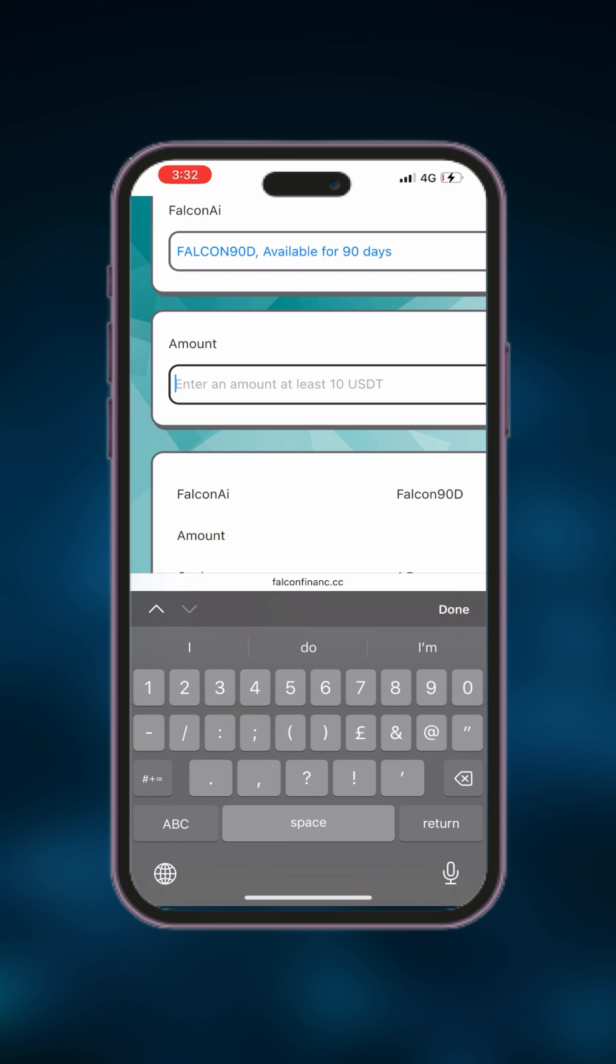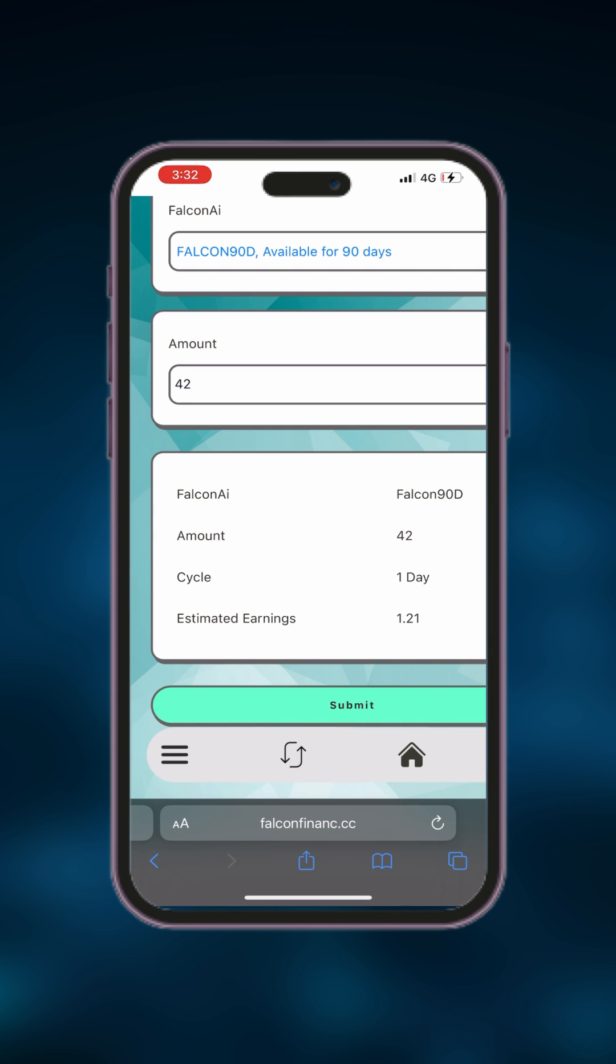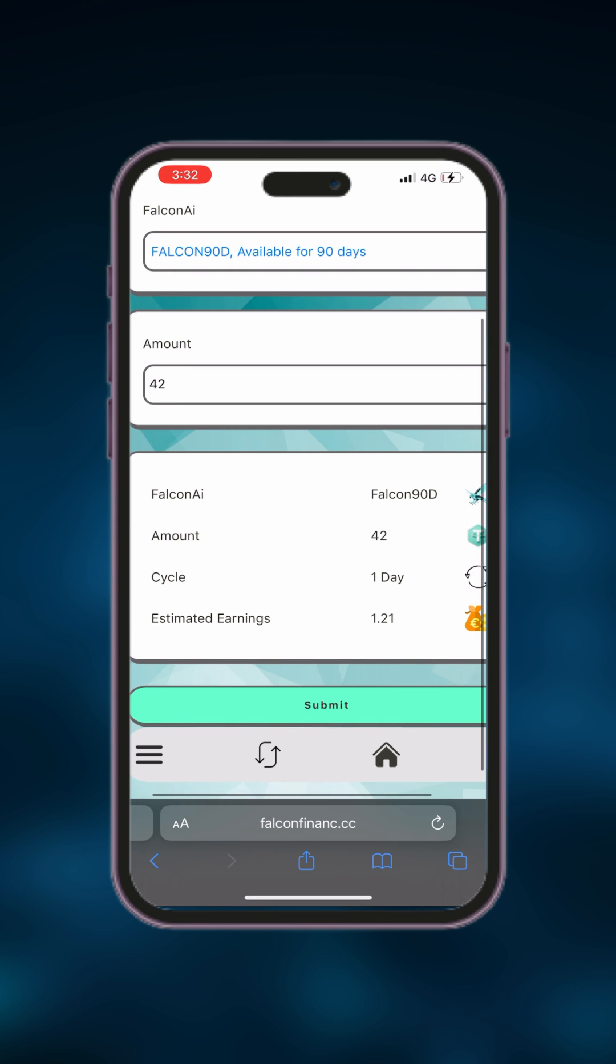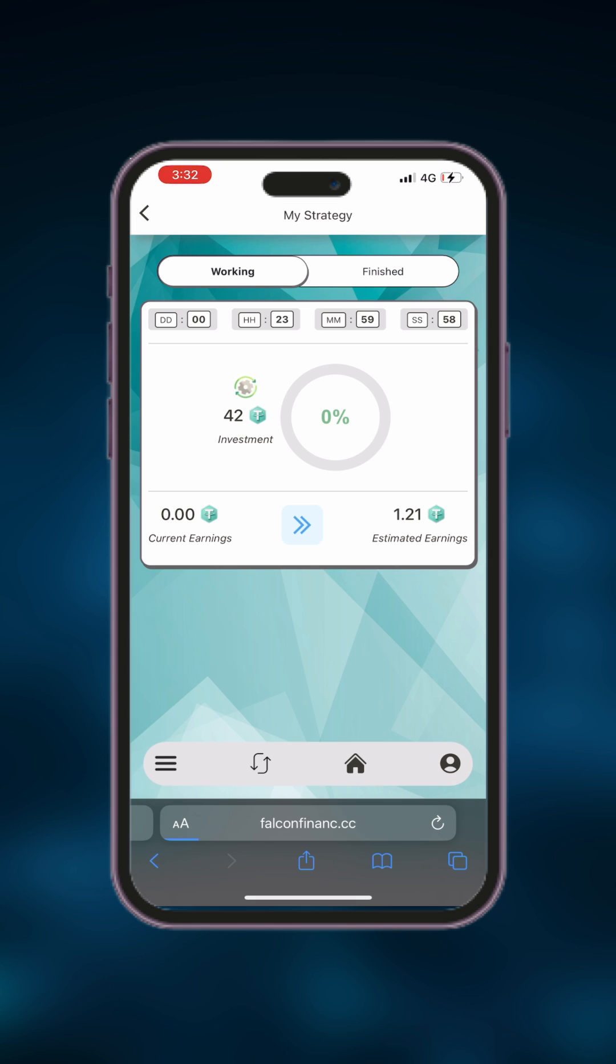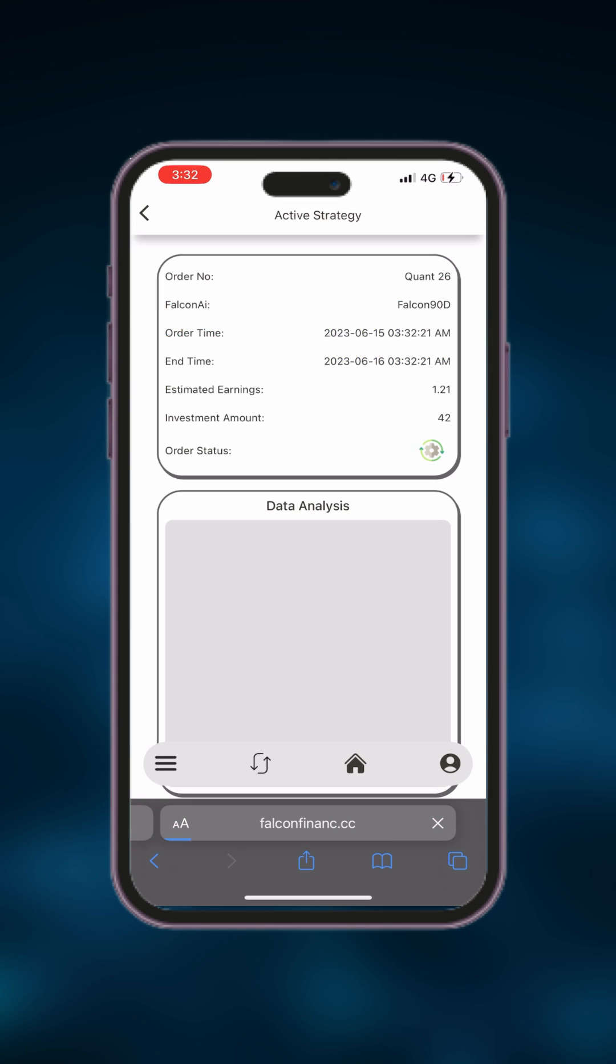Next, select the Falcon AI you want to use for your trade. Enter the desired amount and click on the submit button to start the trade. You've successfully set up your trade.